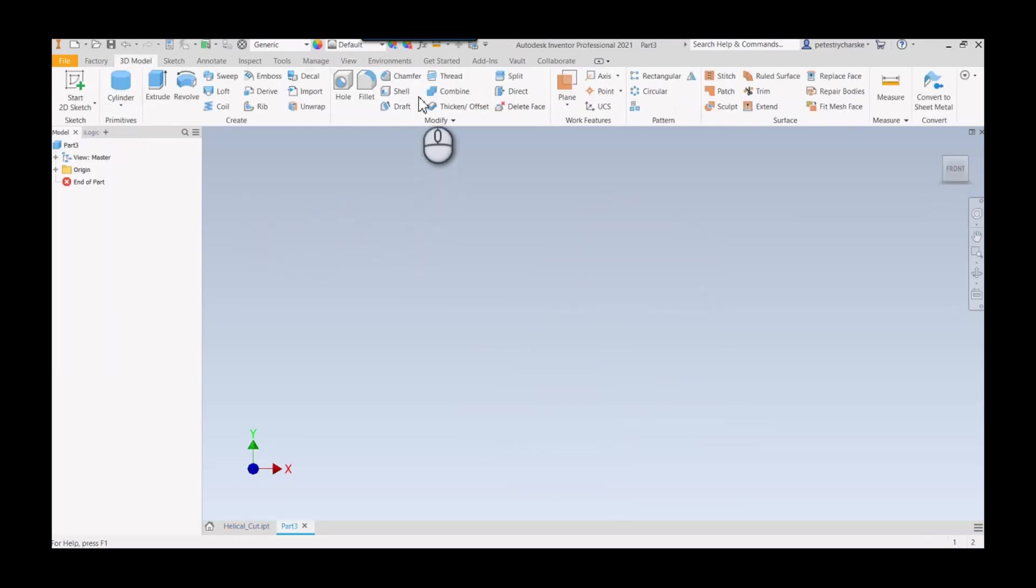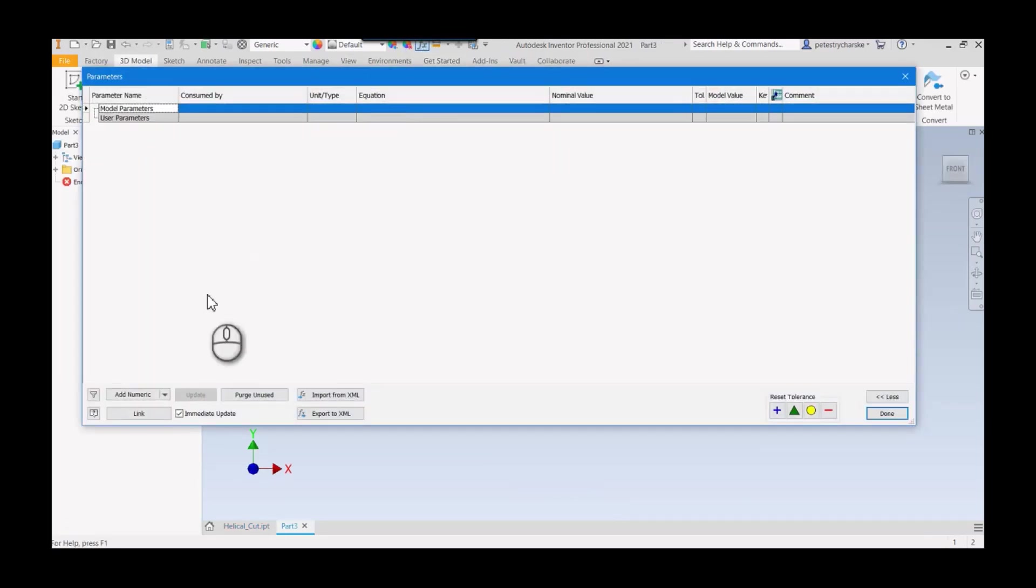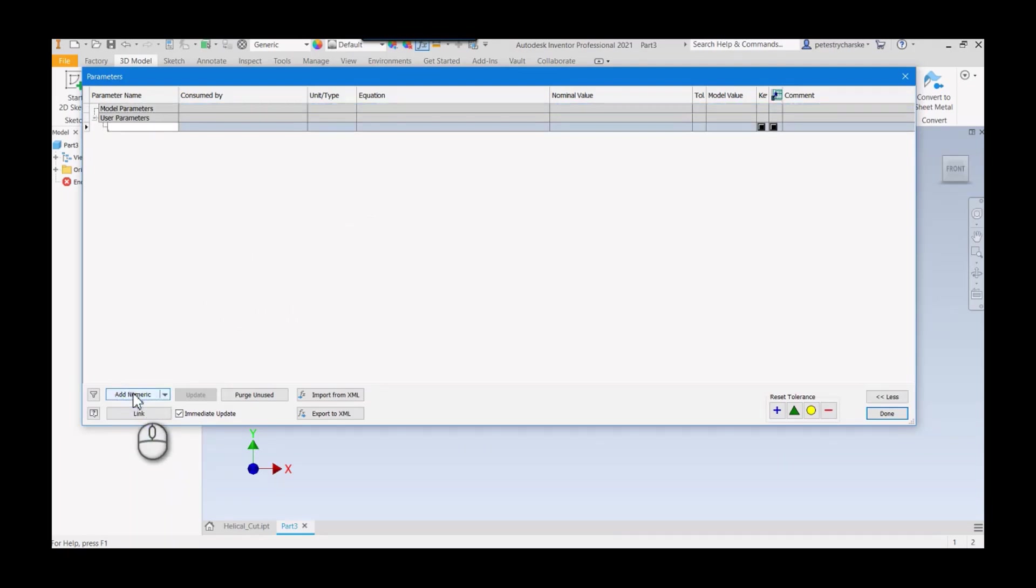To begin, I'm going to introduce the parameters so we can control this later if we want to change any values. I'm going to define the cylinder.